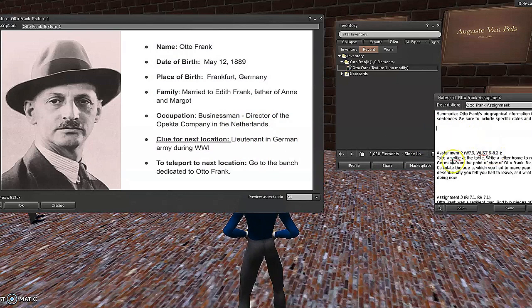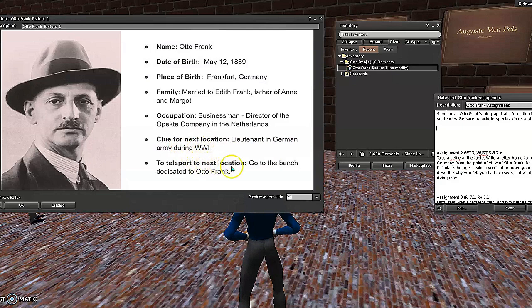Students will take all of the different details and synthesize them to write three sentences about that person. Then we give the clue for the next location. To do the teleport, they're going to go to the bench dedicated to Otto Frank, which is right behind them.